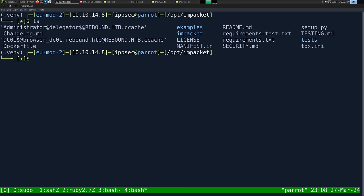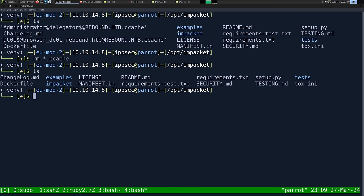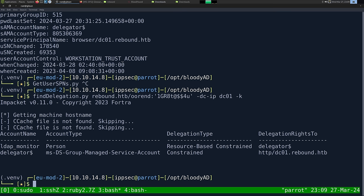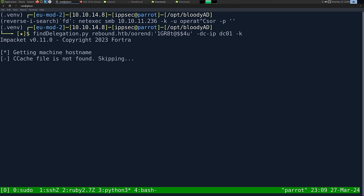I only did half of this — I need to create a second ticket. Let me restart this whole process. Setting up RBCD again, unset KRB5CCNAME, confirm delegation is written. Then get the service ticket for LDAP_monitor with SPN as browser.